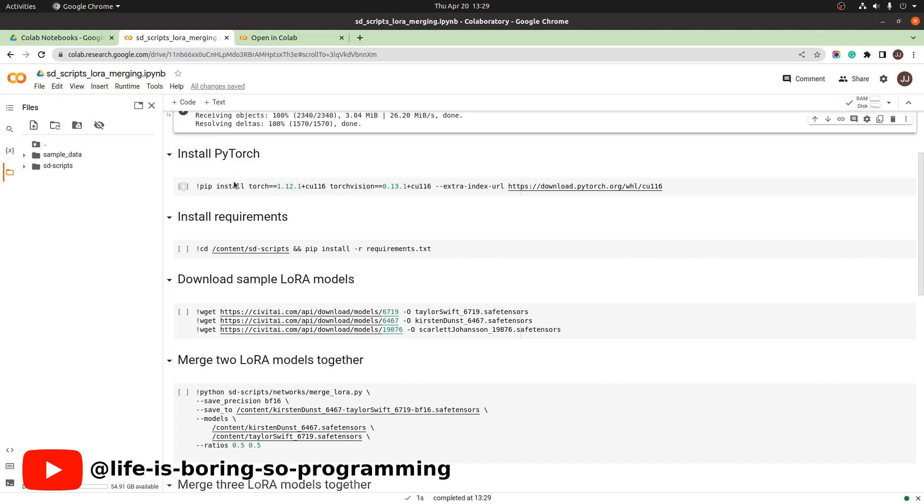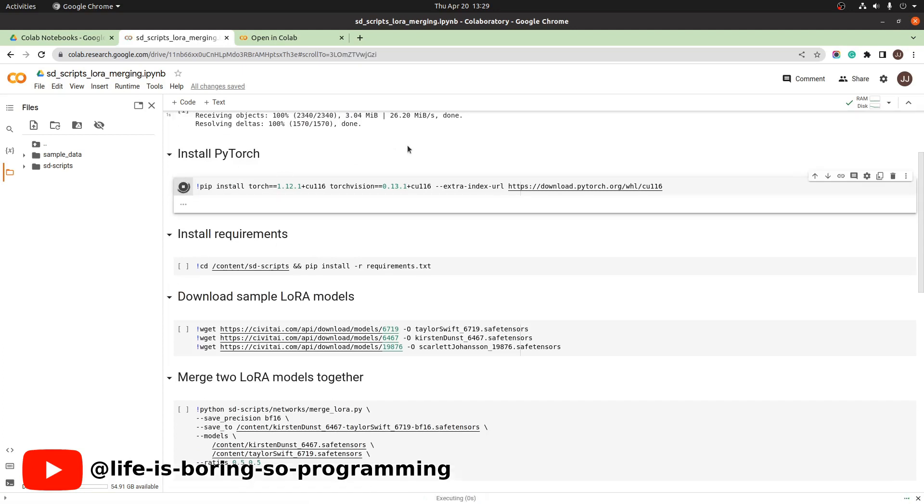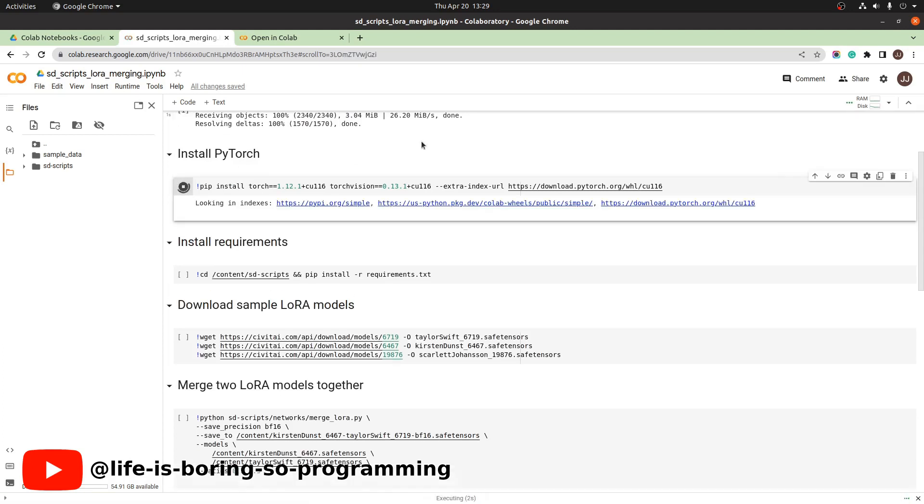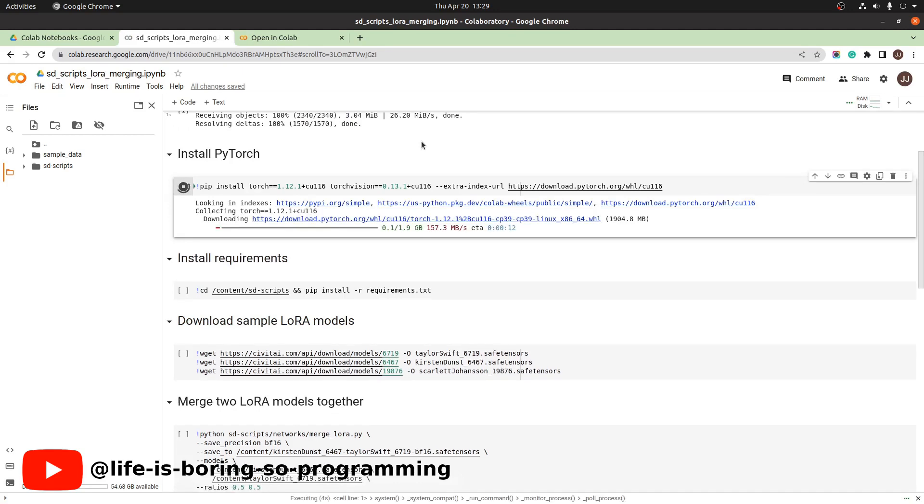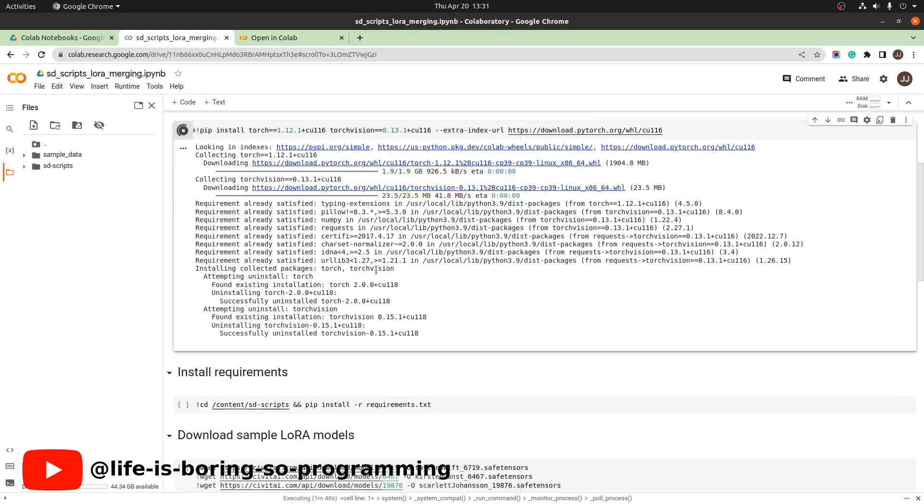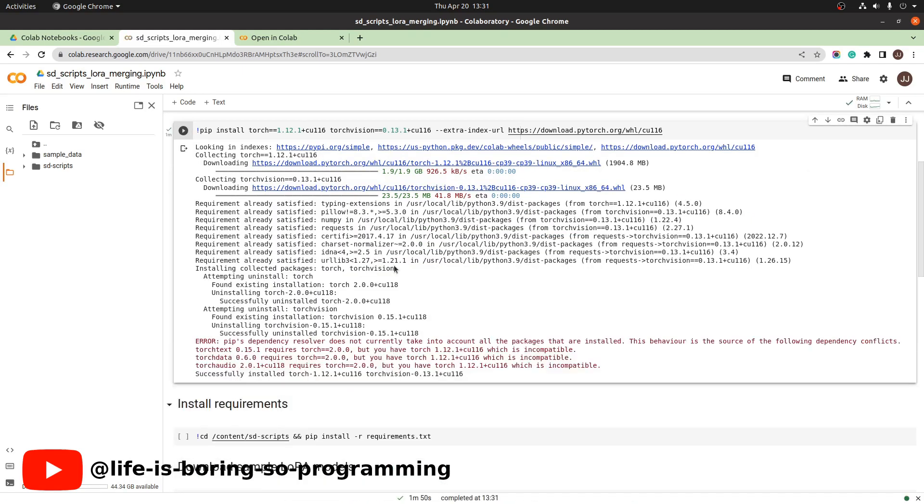The second step is to install PyTorch. Press this button and run. It takes some time to finish. Okay, it's done.